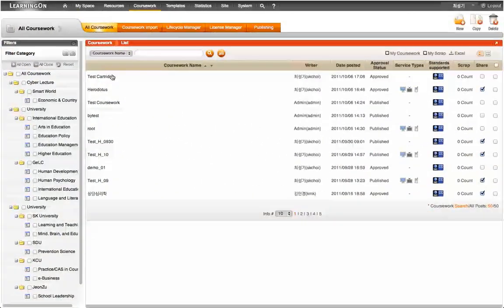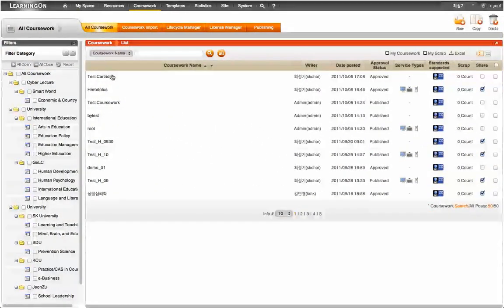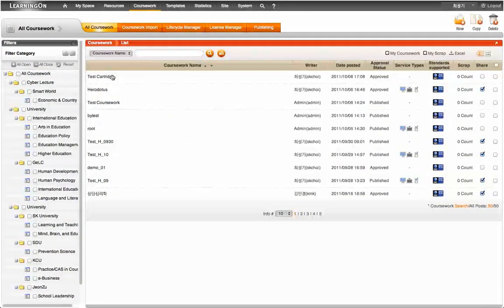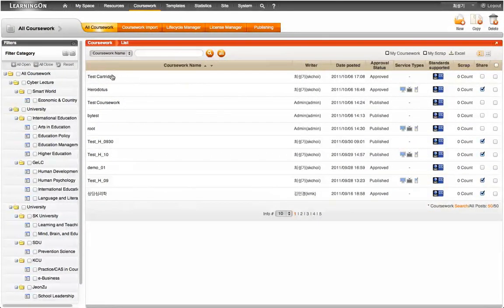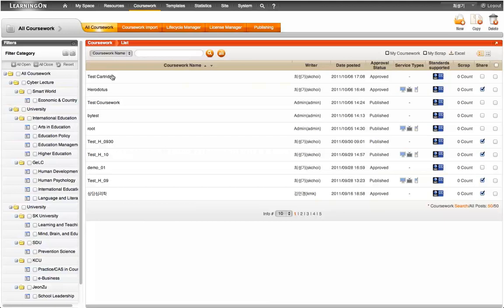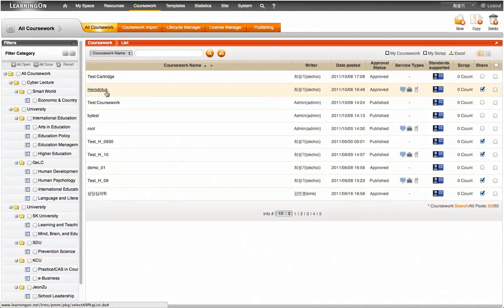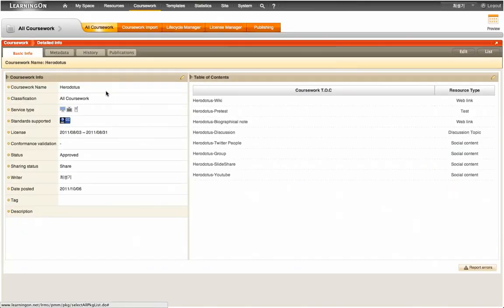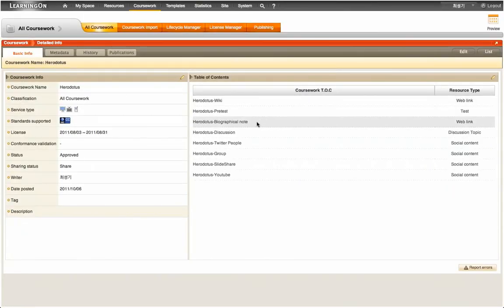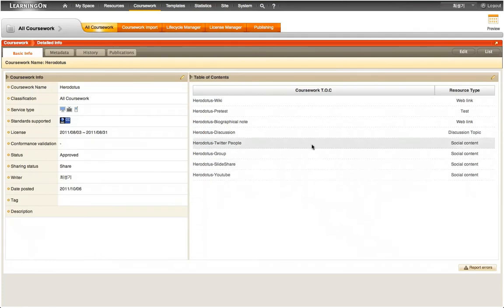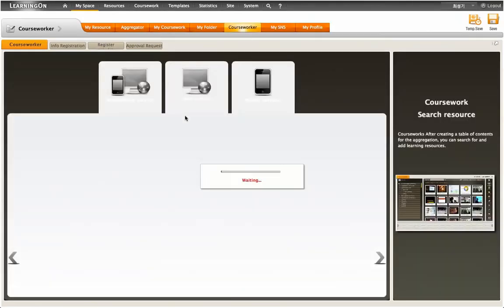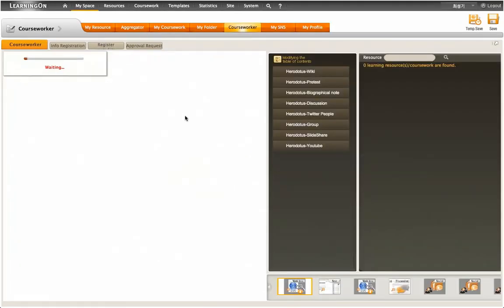Now, I will add the previously saved learning resource to the pre-registered existing Herodotus coursework. Once opening the Herodotus coursework, a list of the resources already populated inside the coursework appears at right. Pressing the Edit button will guide the user to the page where to add a new resource.